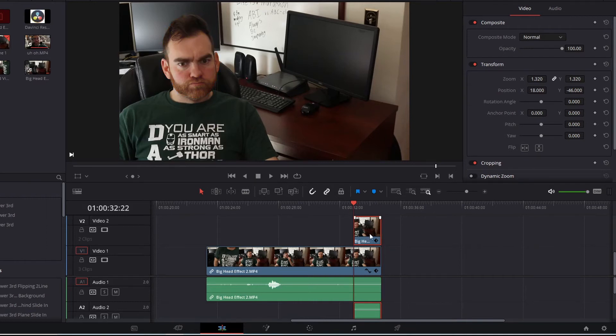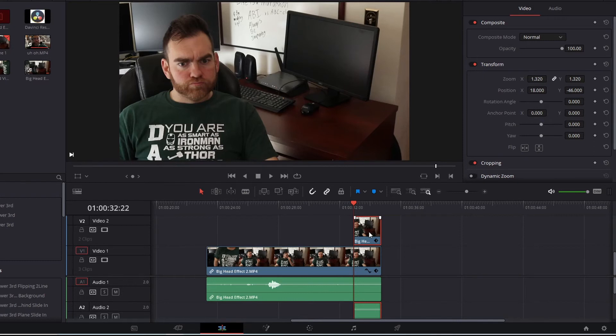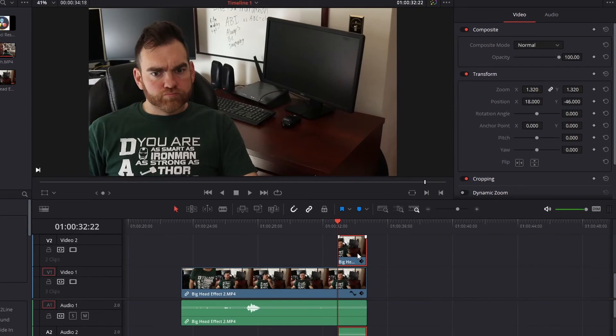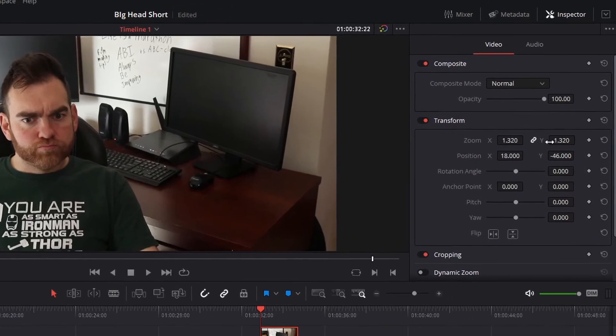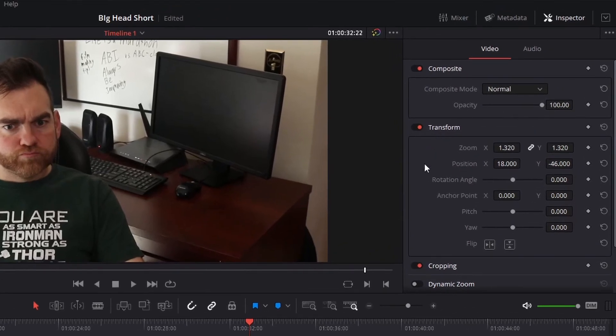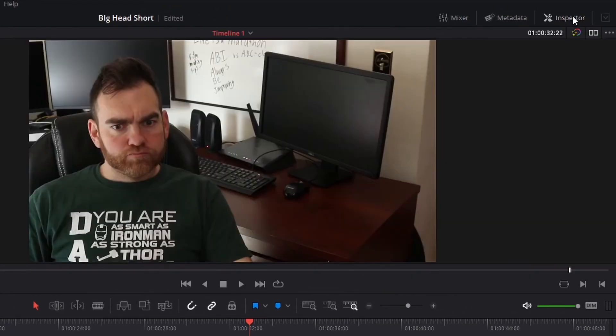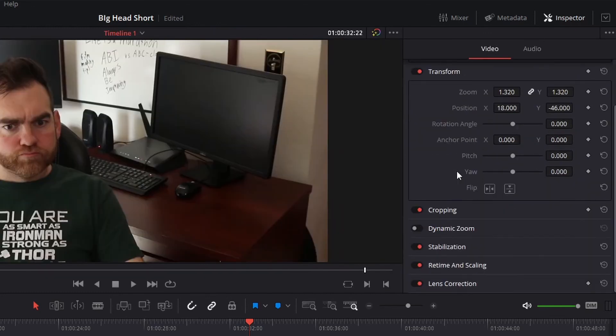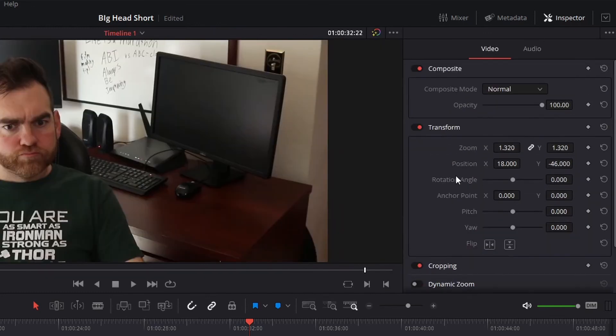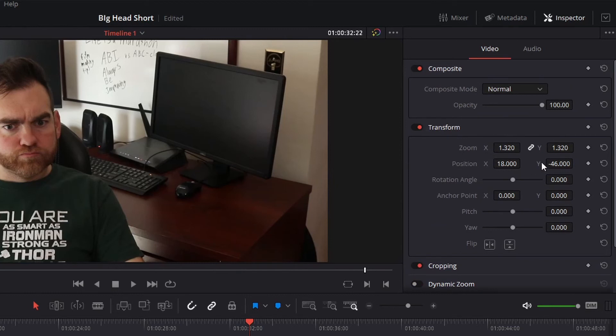So once we have this clip selected, we're going to be changing the size of the face and kind of animate it a little bit by using the inspector tab on the edit page. So if you're on the edit page here, on the right side, you'll see this inspector section. If you don't, you can go to the top right, click under inspection. A few different things you can kind of tweak and change. We're going to transform this clip, which will, again, kind of show the animation.